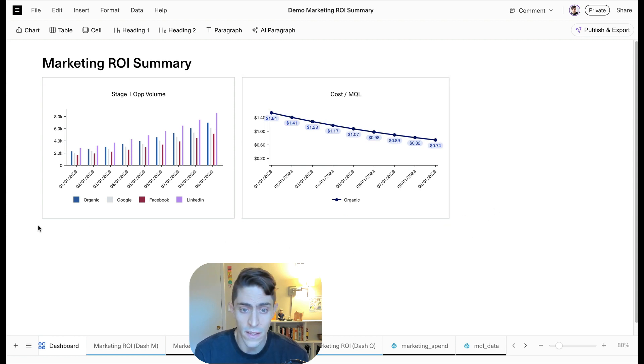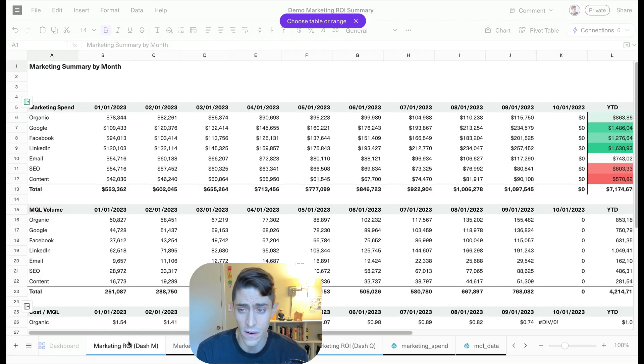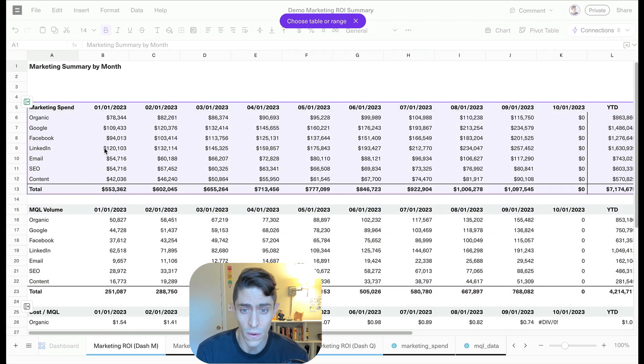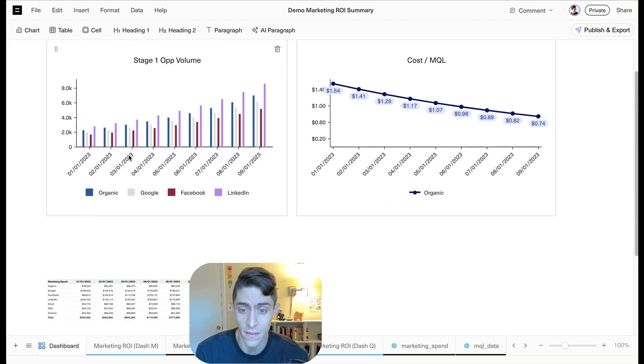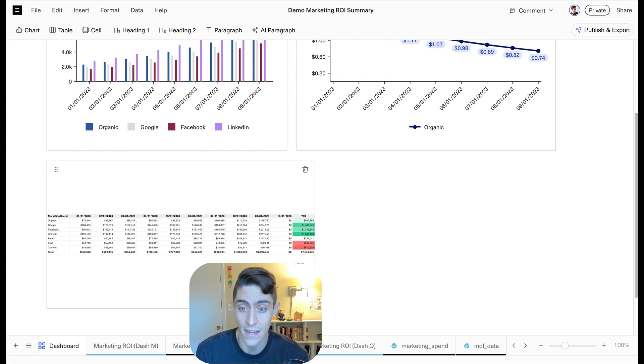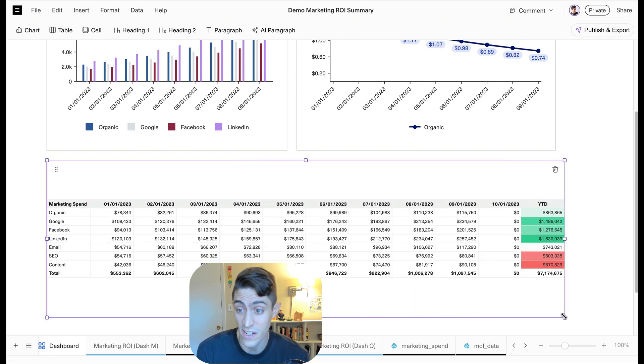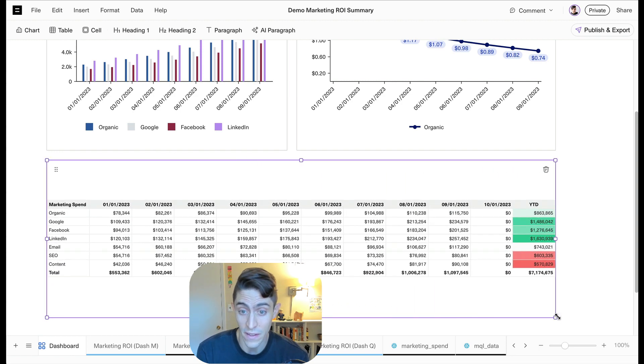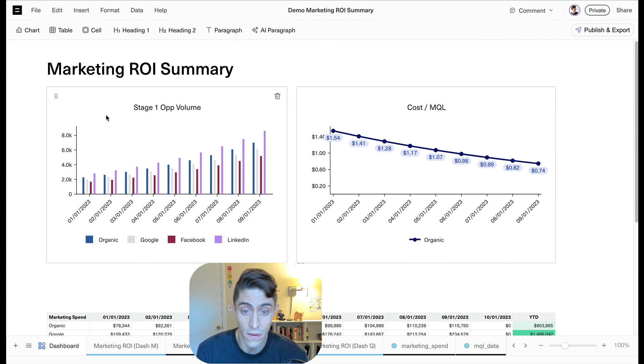Now let's go ahead and actually insert a table. This is something actually really hard to do in a BI tool. Build nice, neat summary tables with conditional formatting filled out. So here we've got our table in our dashboard.